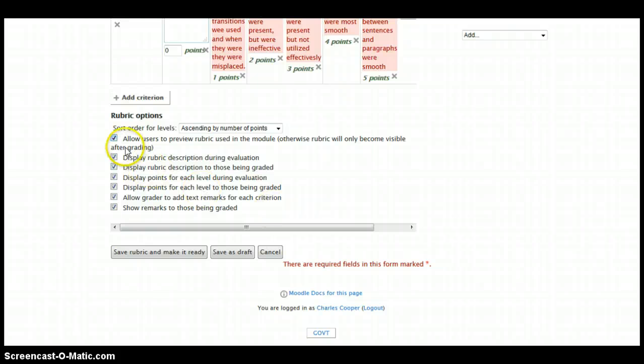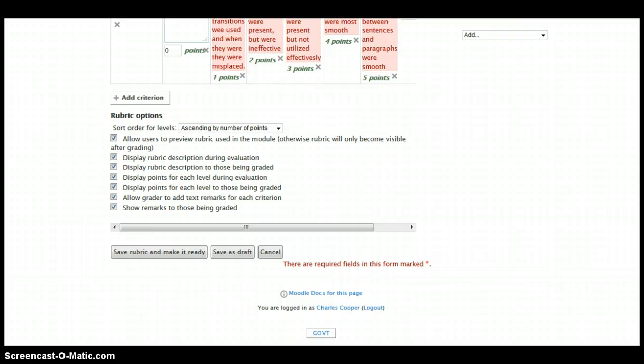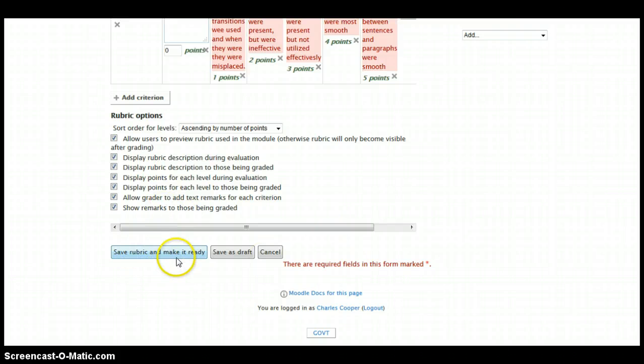These boxes are checked because they're all good ideas, but I'll let you read through these to figure out if you want to display these options or not. So we're going to go ahead and save a rubric and make it ready. And here is your rubric.